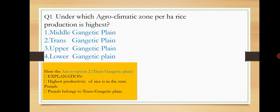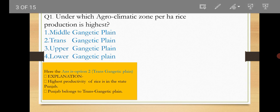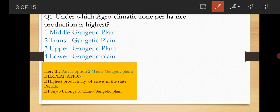Question number one: Under which agro-climatic zone per hectare rice production is highest? The options are Middle Gangetic Plain, Trans Gangetic Plain, Upper Gangetic Plain, Lower Gangetic Plain. The answer is option number two, Trans Gangetic Plain.